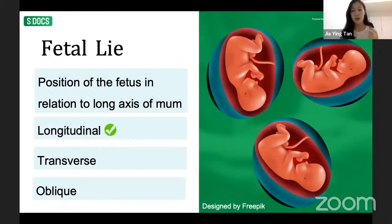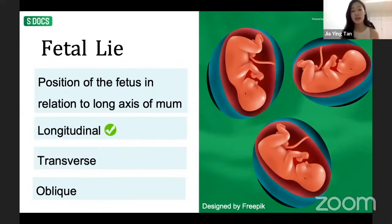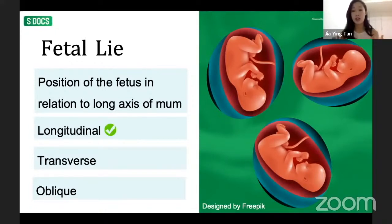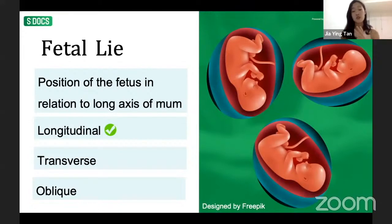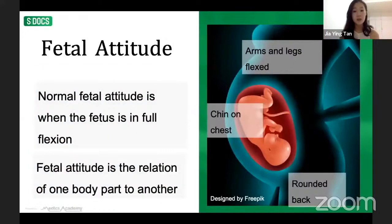Transverse lie is when the fetus is perpendicular to the long axis of the mother — at 90 degrees, side on — which can present problems. Oblique lie is when the baby is at an angle, neither longitudinal nor transverse. Fetal attitude refers to the relationship of one body part to another. Normal fetal attitude is full flexion — like curling into a ball — with the chin on the chest and arms and legs tucked in.